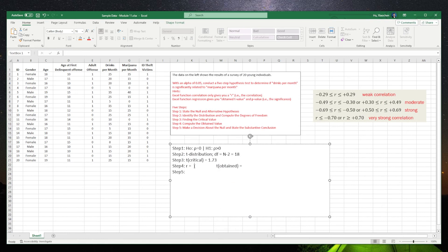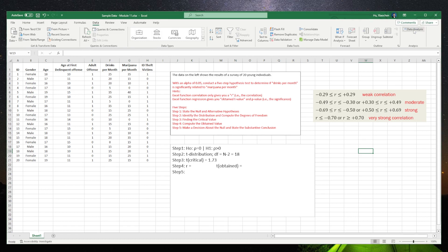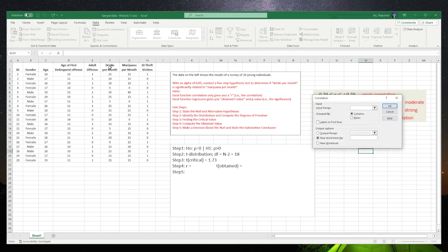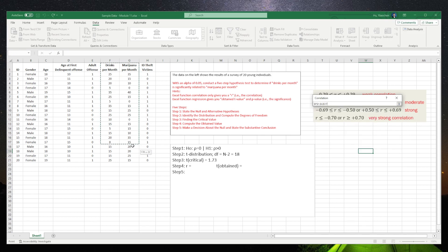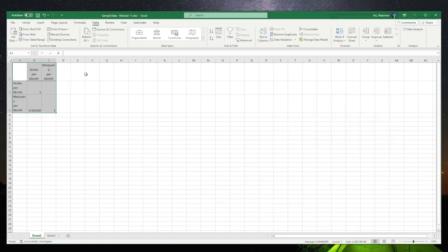Now we're going to use Excel to calculate our r and the t-obtained and make a conclusion. First, go to Data Analysis and select Correlation. Click OK and pick the range. Make sure the two variables — drinks per month and marijuana per month — are next to each other for easy selection. Since we selected the labels in the first row, click OK. Excel gives you a very simple correlation output: the correlation here is 0.562.